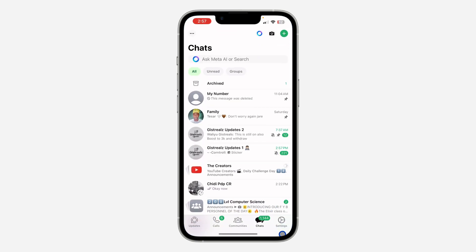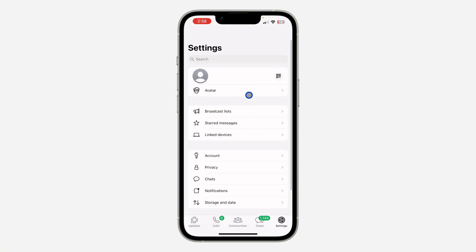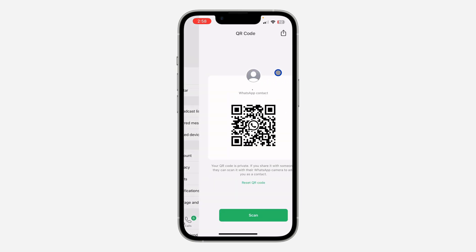So just open your WhatsApp and click on settings right here. On your Android device, click on the three dots at the top right corner and click on settings. Once you get to your settings, you are going to see QR code in front of your profile. So just click on the QR code.